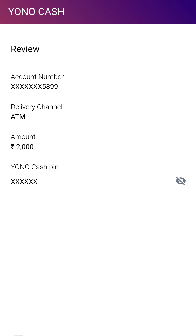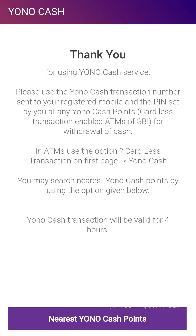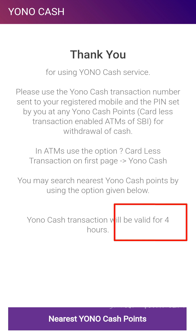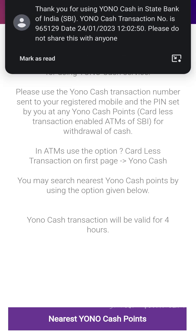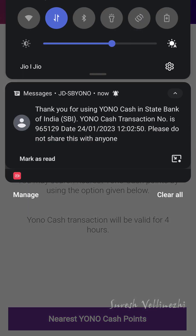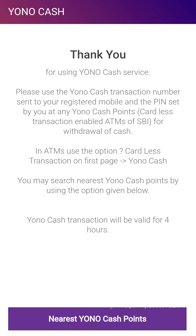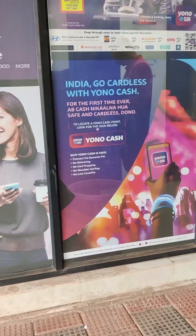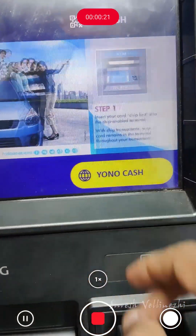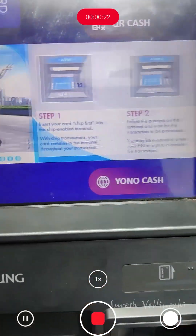Now we send an SMS to our mobile with the PIN number. Then we send these two PIN numbers to our ATM counter. We send it within 4 minutes to our ATM counter, and then we send SMS to 965.